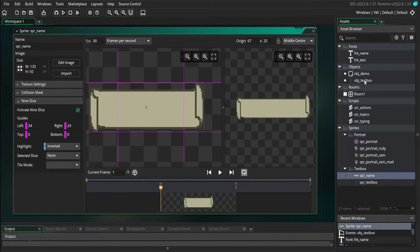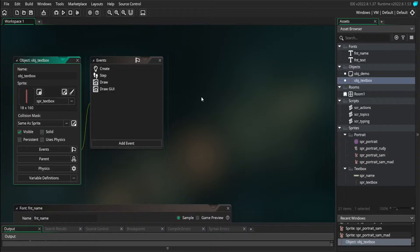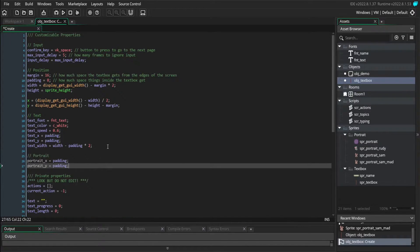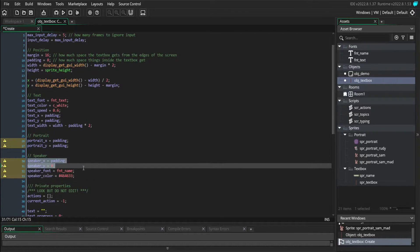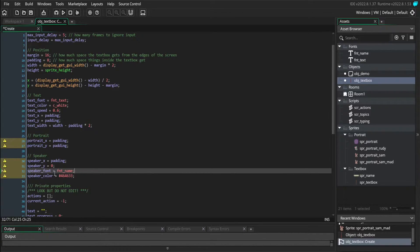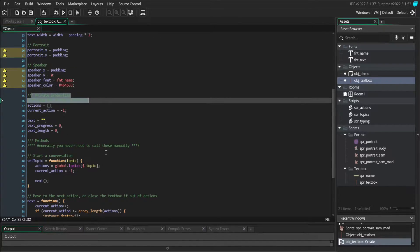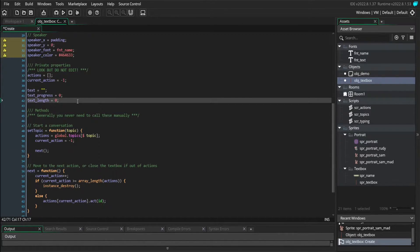To get started, we're going to go to our textbox object and define some new variables in our create event. We'll start by adding some portrait variables — defining the x and y position for where we're putting the portrait. Then we'll add some speaker variables: the speaker position, the font that the name is going to be written in, and the color that the font is going to be. We also need some non-customizable variables, so I'm going to go to our private property section and add some more down here.